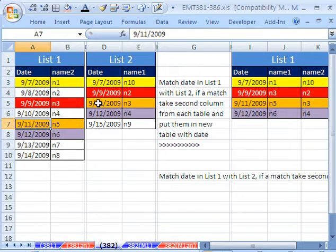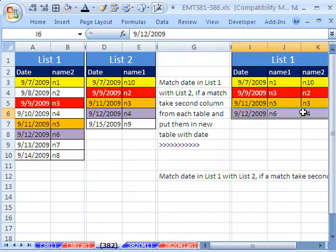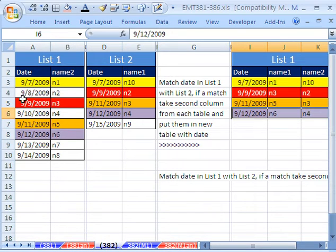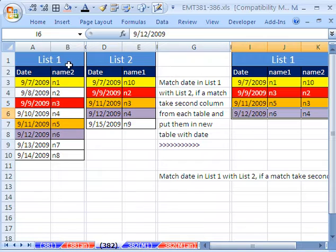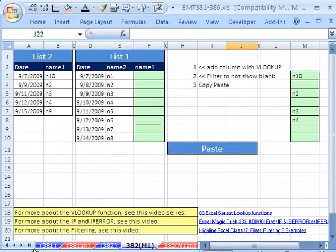Similarly, the orange one needs to be deposited here, and then the purple one there, the lavender one there. So really, find the match in the date column, extract two different columns from two different tables, make a new table. Let's go over here. We're going to look at two methods.